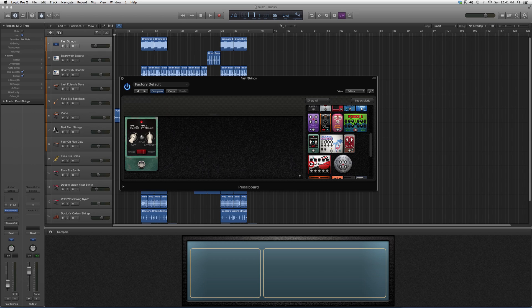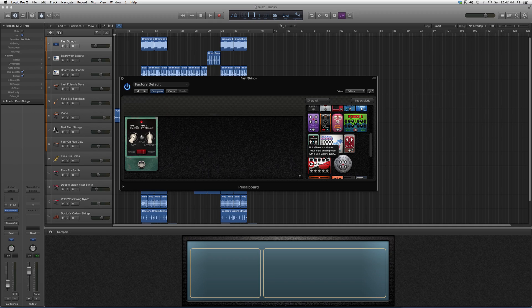Basically when I hover over and read a little description, see what it has to offer. Rotophase is a simple 1960s style phasing effect with a lush, watery quality. So automatically you know it's a 1960s sound. It gives you a little phasing effect.